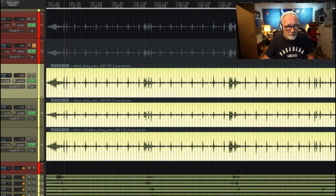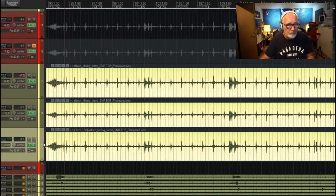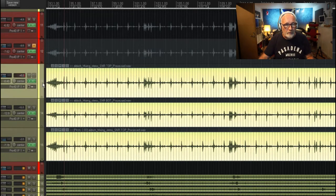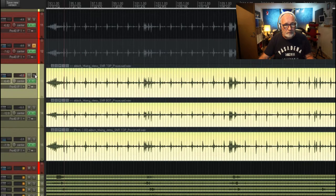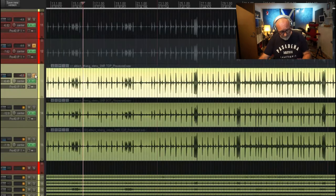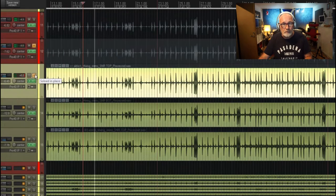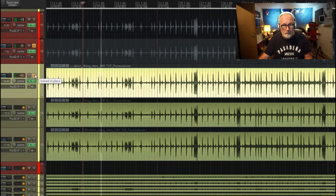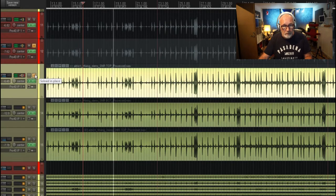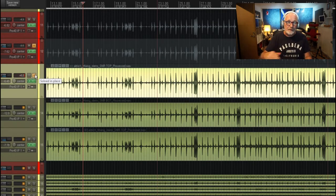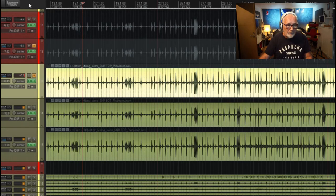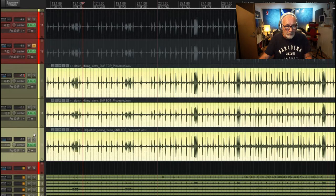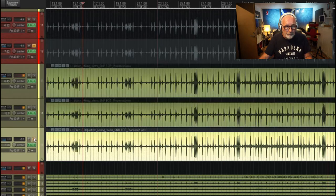We have our snare top here, which we'll play. Okay, so what I've done is I've duplicated that track, which is this one, which I'll let you hear.